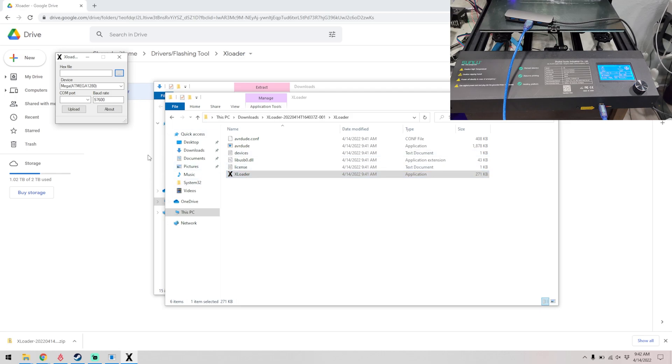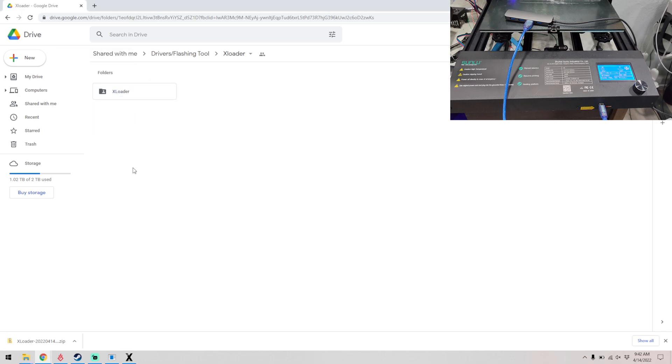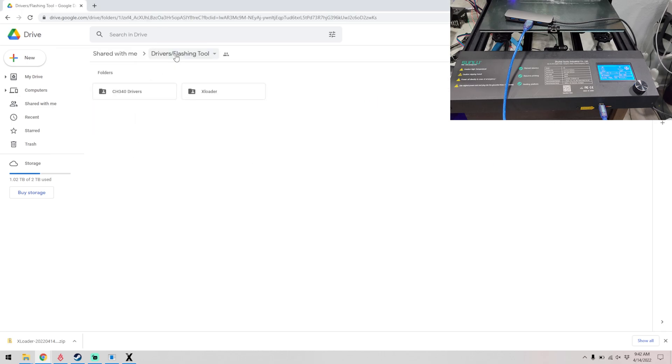Alright, so now we have X Loader open and installed. So now we need to go back to the folder here.